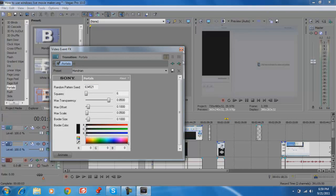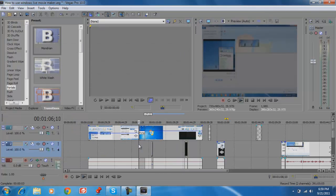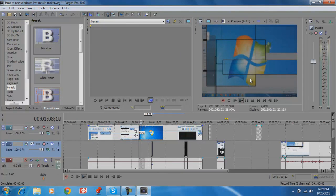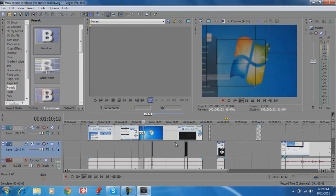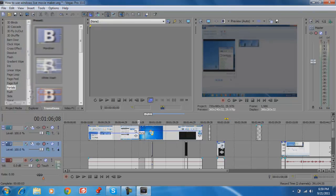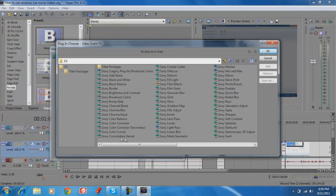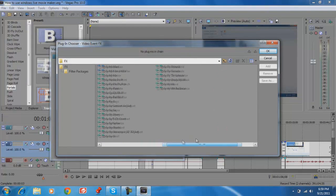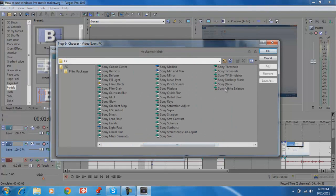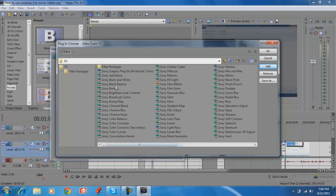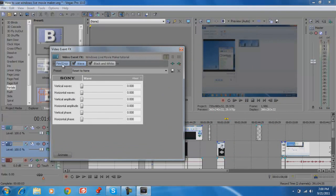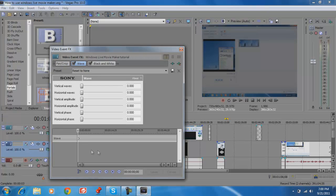There are some good transitions, and there are also video effects like any other video editing program. If you want to use an effect, just click Add. For example, to add black and white, just go over here and add black and white. You can animate it too.